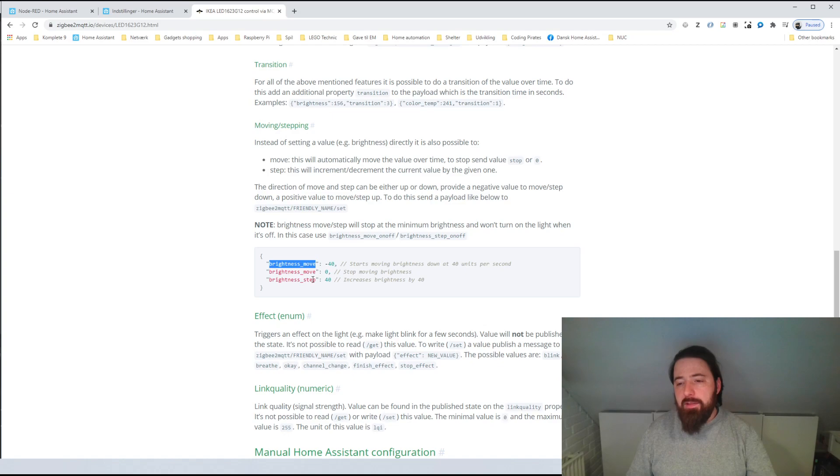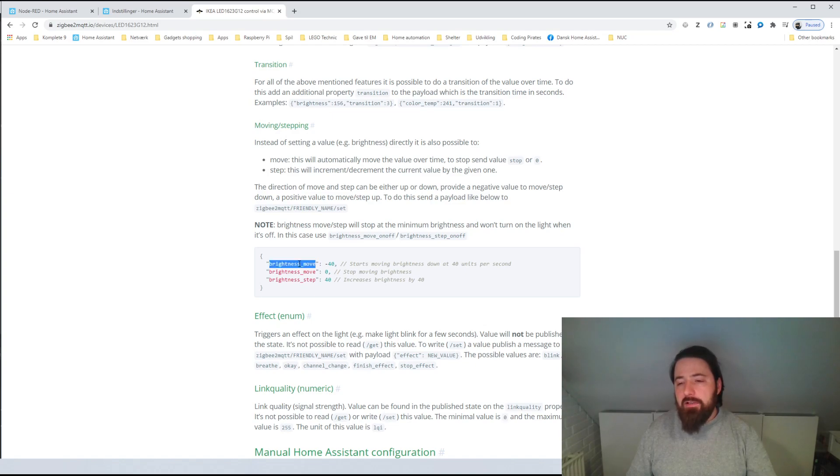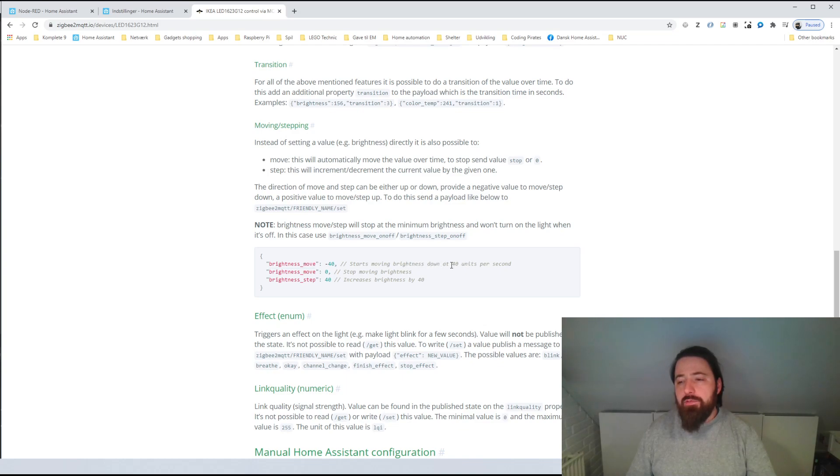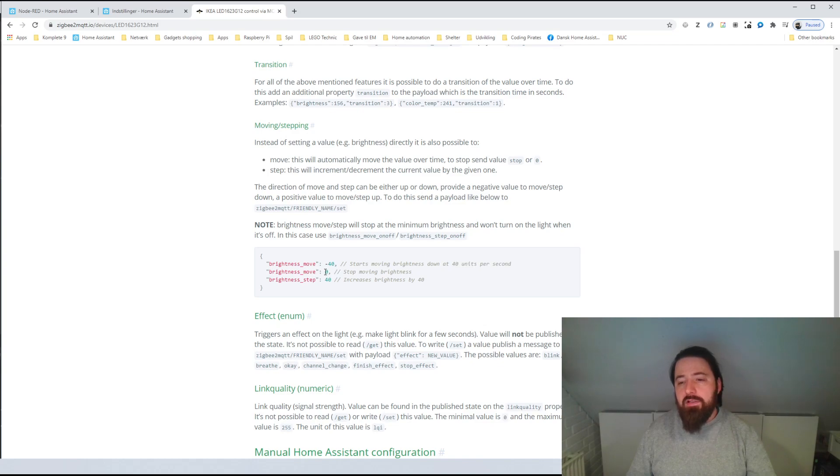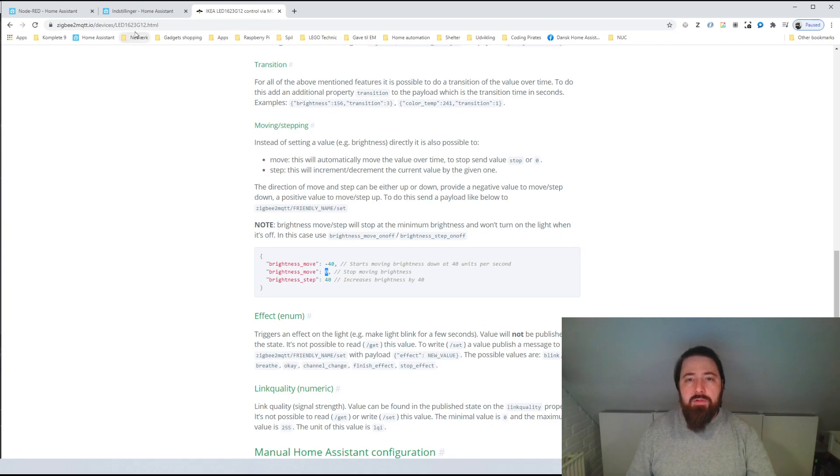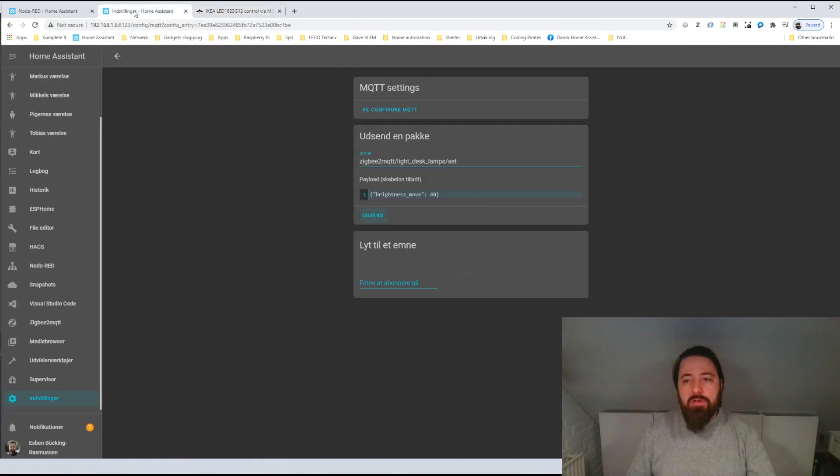And this is quite interesting. So the brightness step increases the brightness by a step. But the move step command is actually quite interesting because it starts dimming at a certain speed that I can set here. So this is 40 units per second. So that's actually quite interesting. And if I sent this brightness move zero command, I can actually stop that dimming.